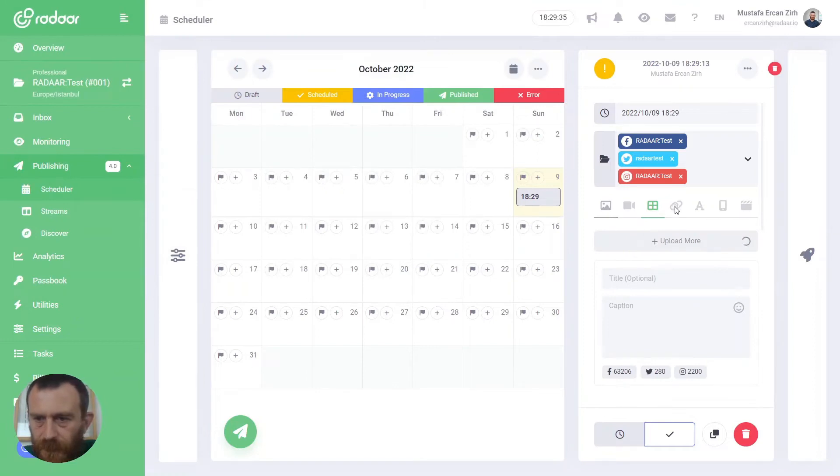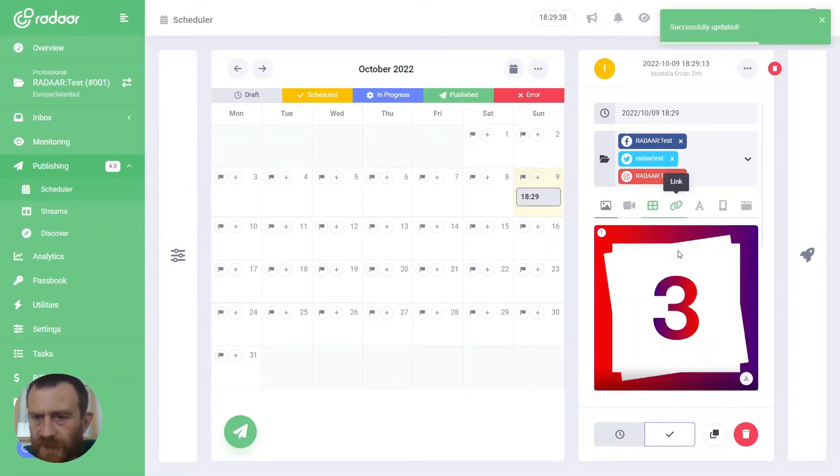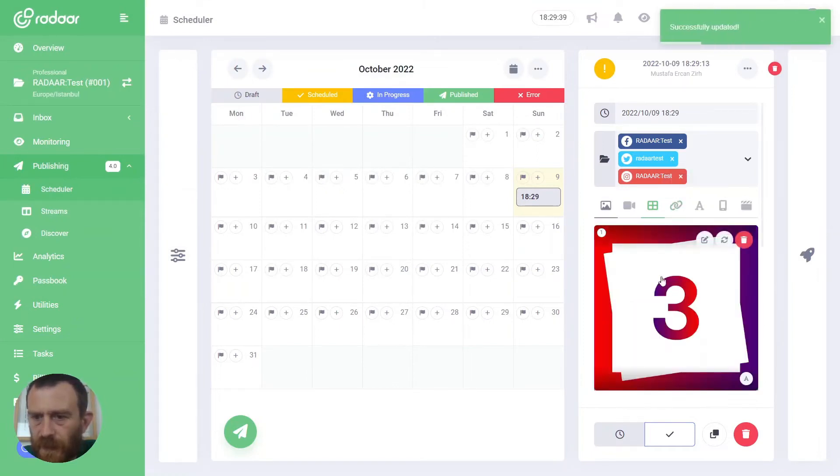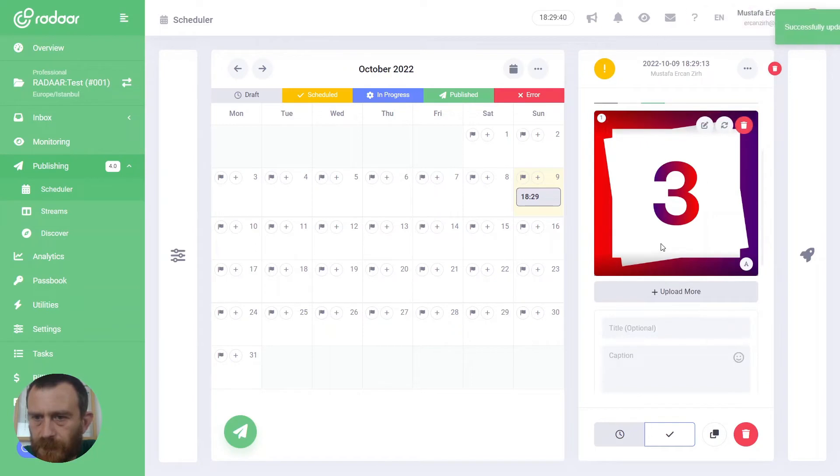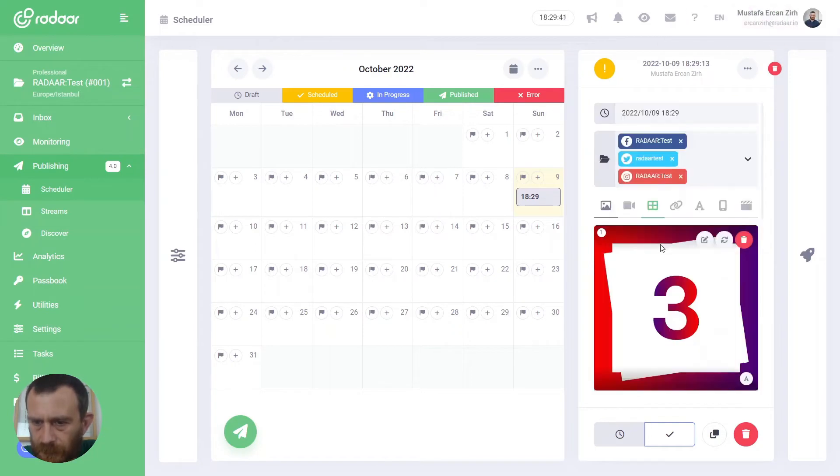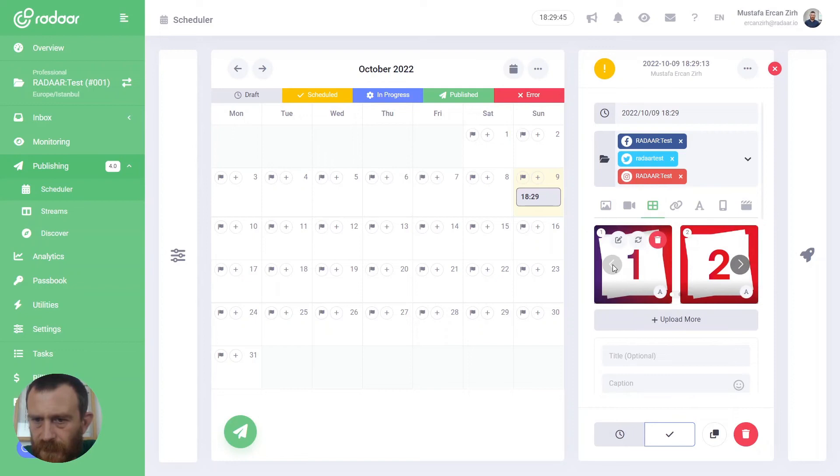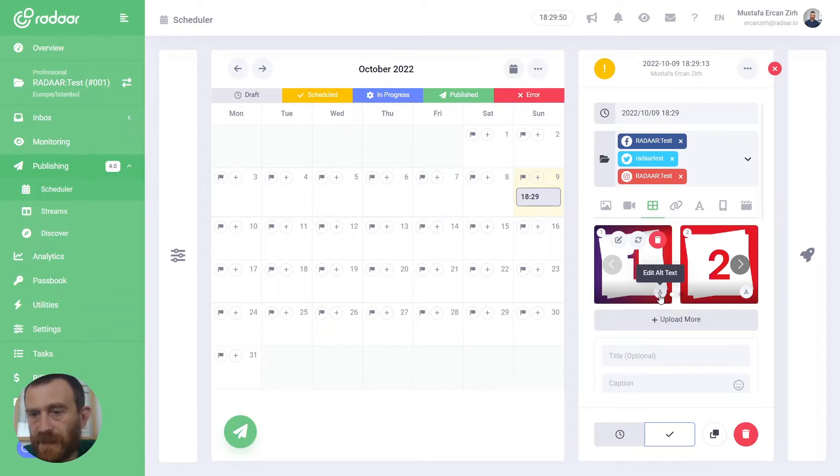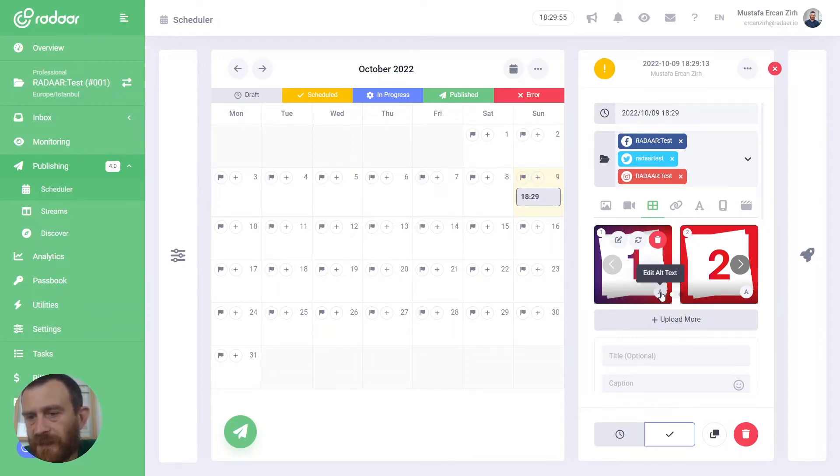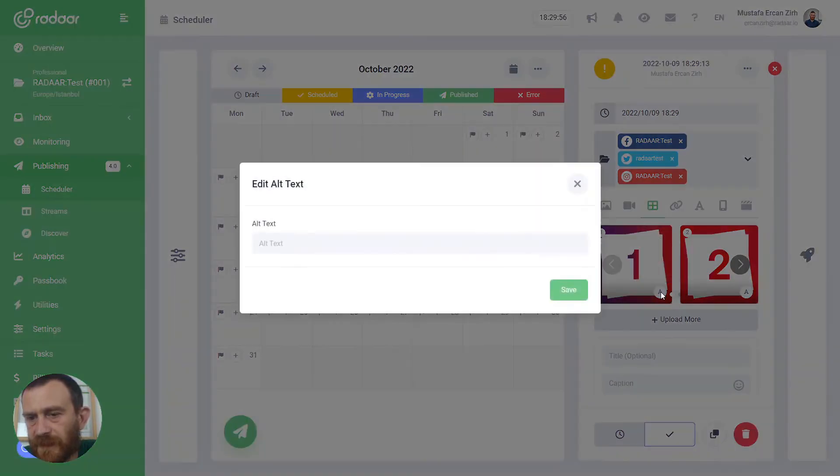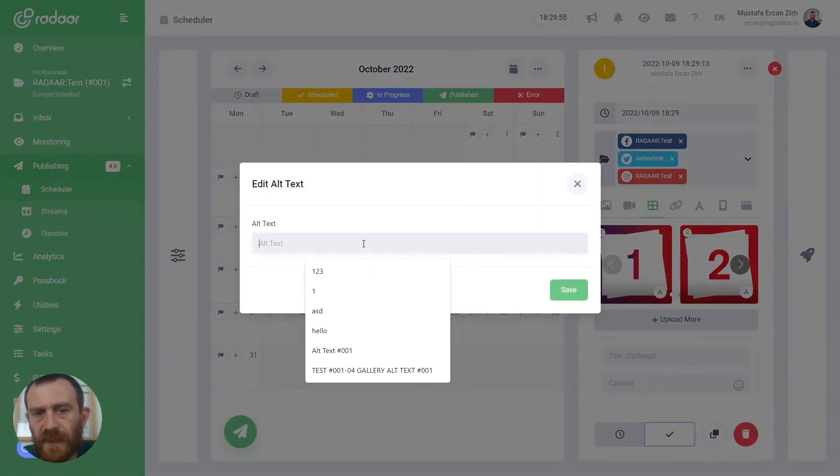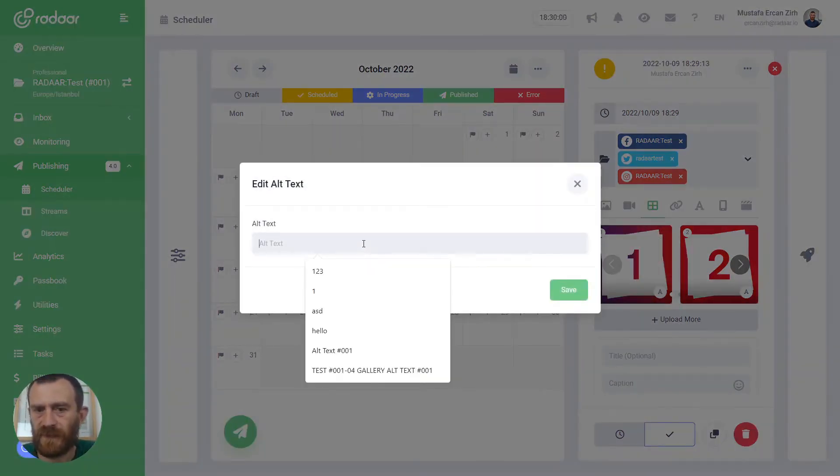After uploading your images, just wait and you will be able to edit your alt text, or alternative text, for each of your images. When you click the Edit Alt Text button, you can type your alt text for this image.